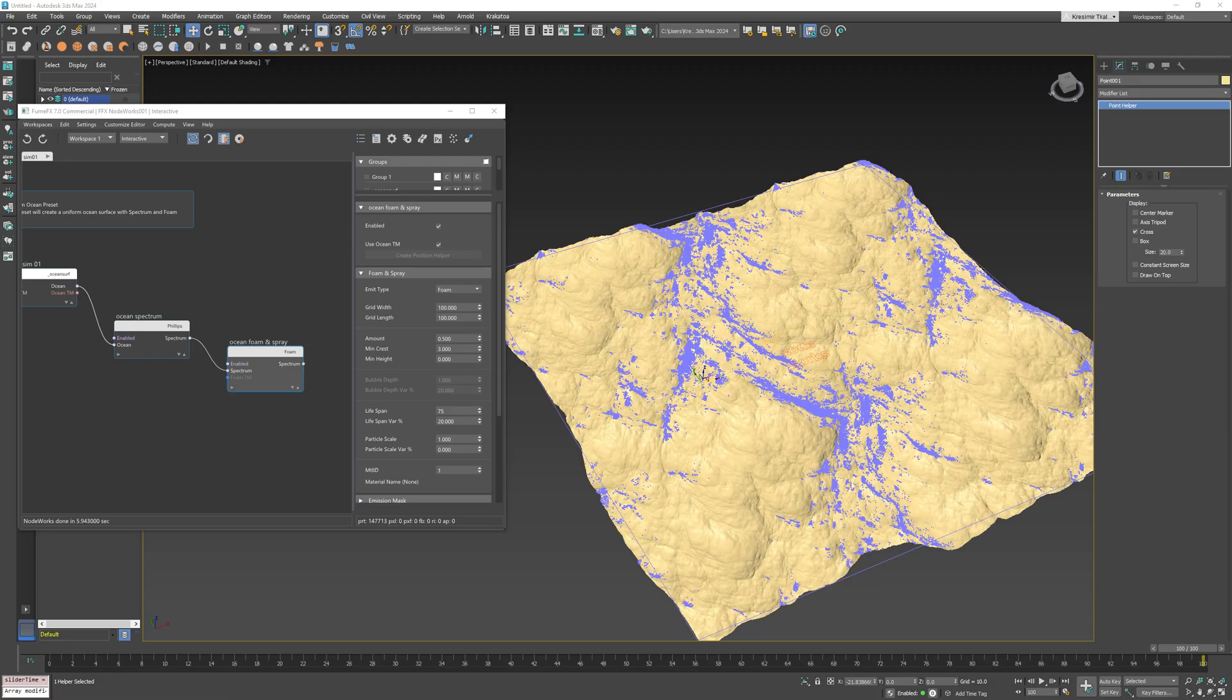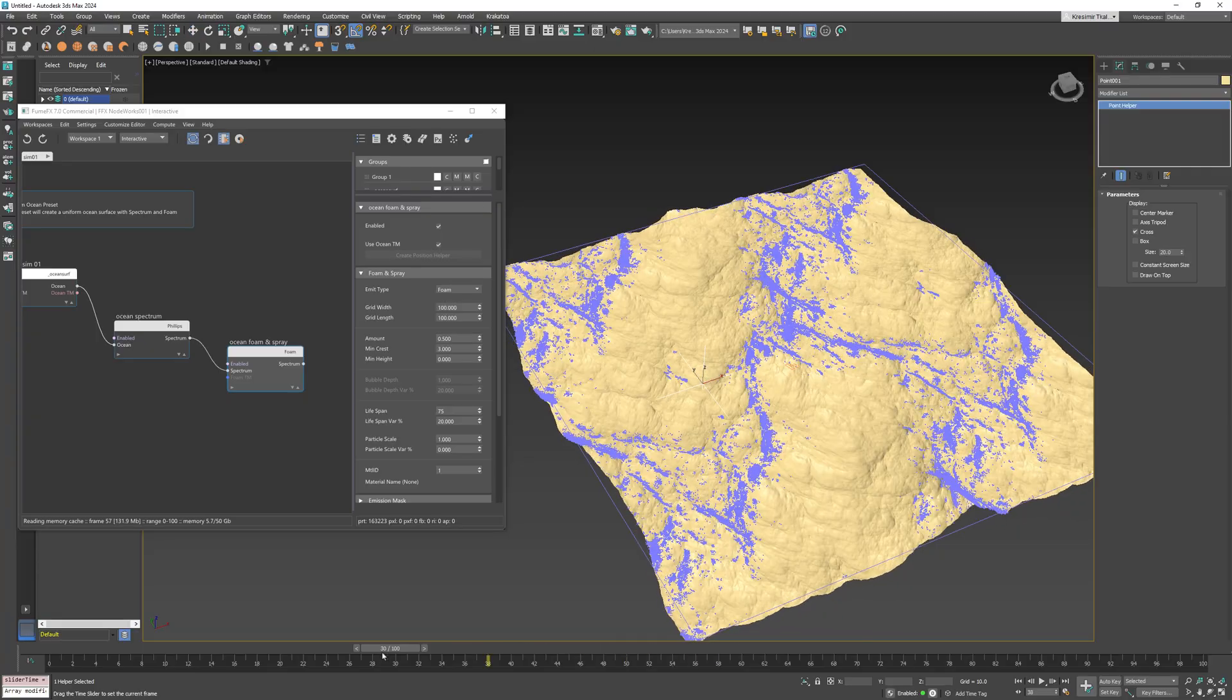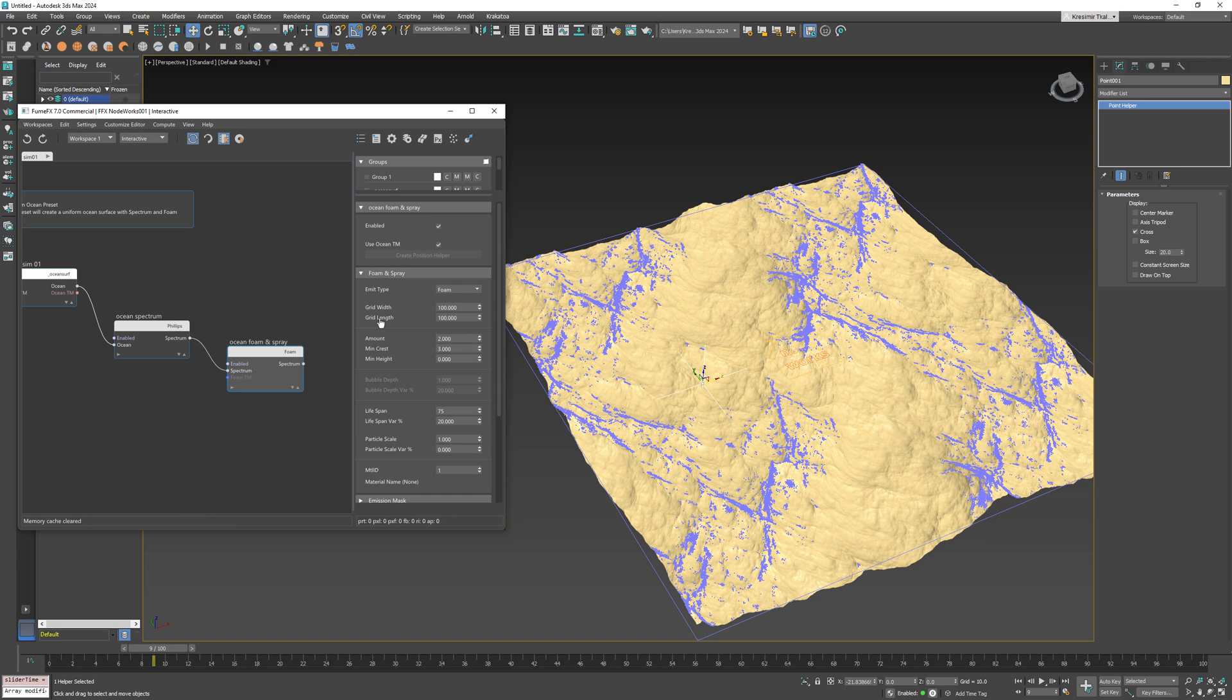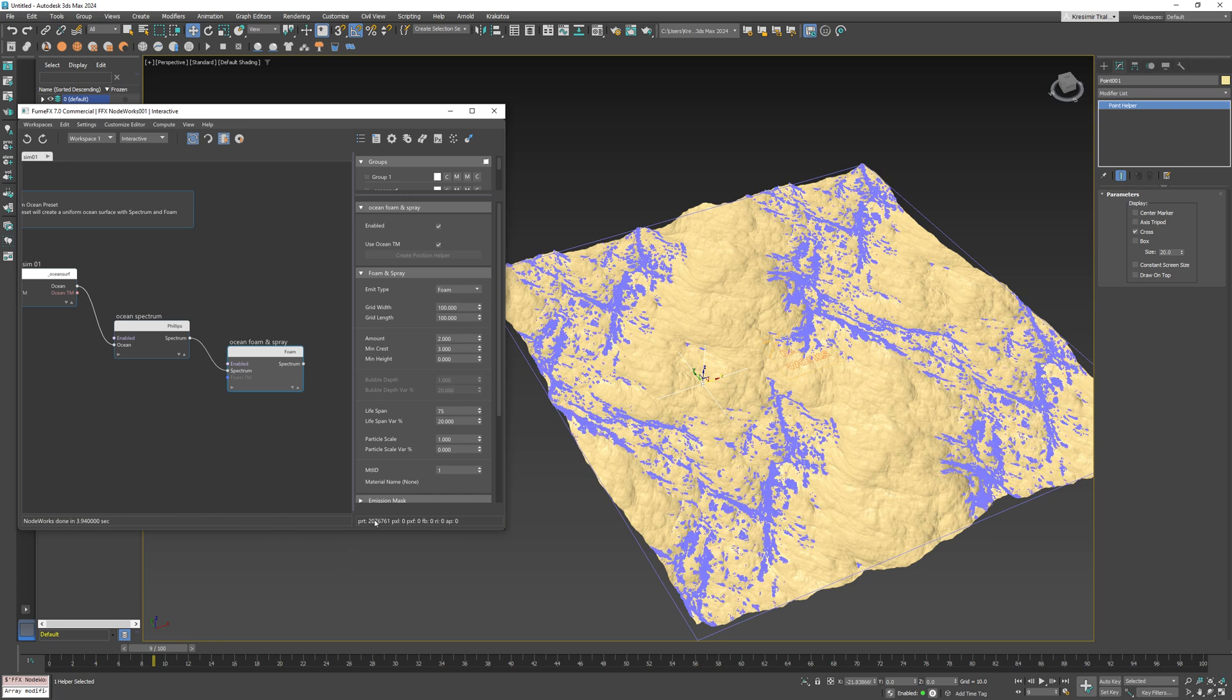The amount value controls how many particles will be created. Increasing this value can dramatically increase the number of particles in the simulation. If I increase to 2 you see there are many more particles. But I'll return to 0.5 which is just fine for this example.